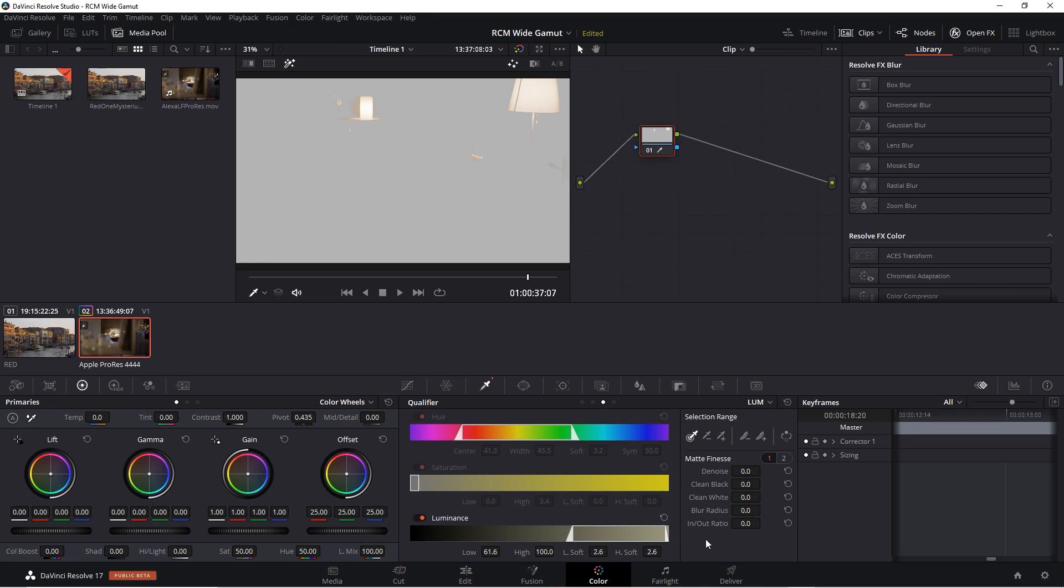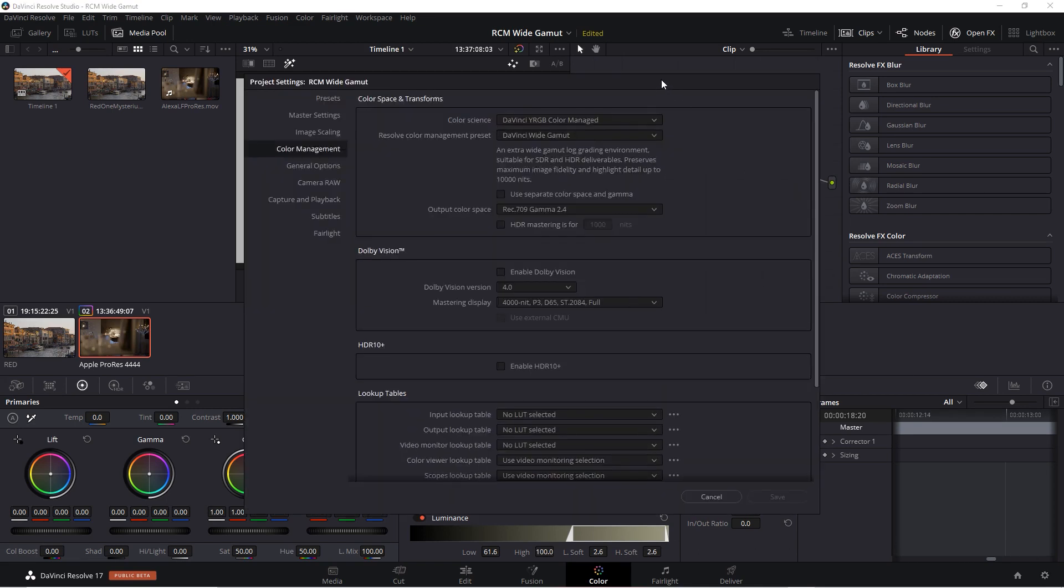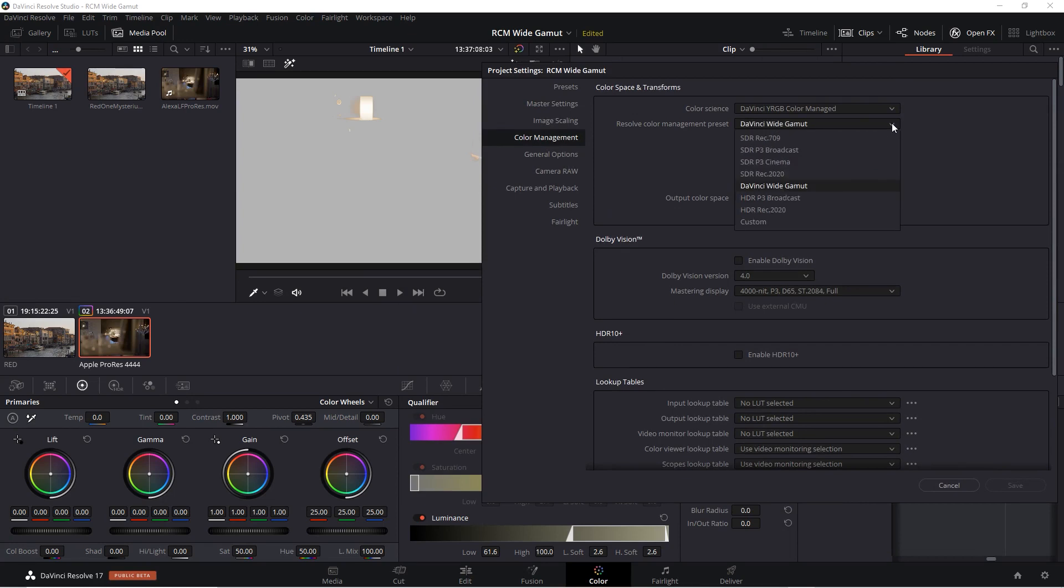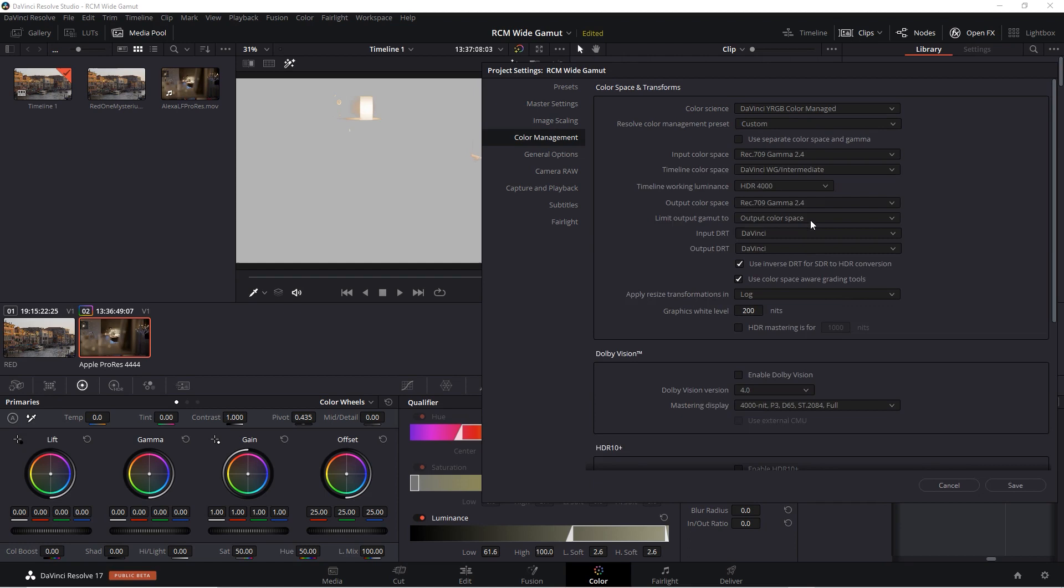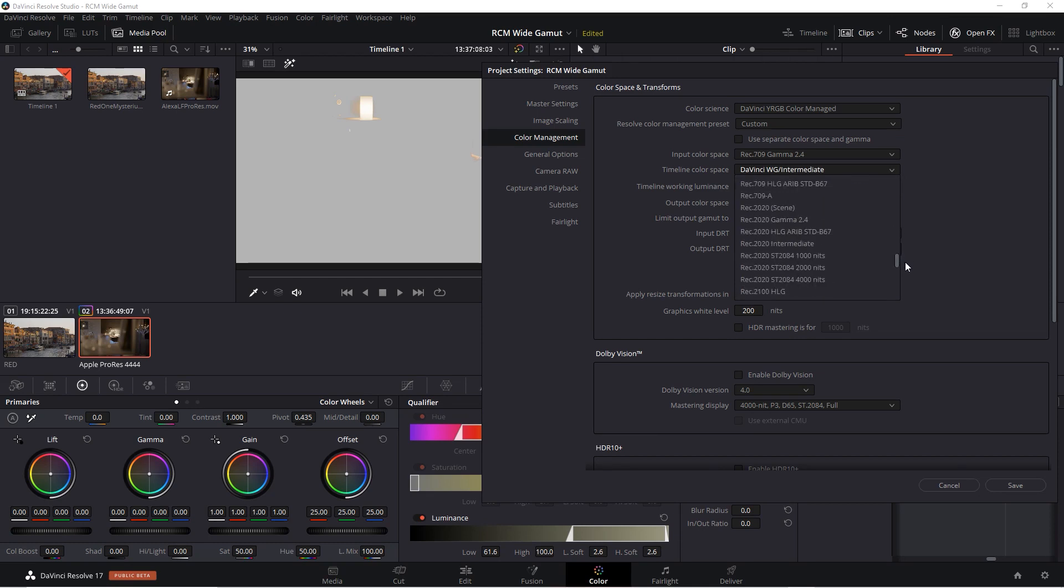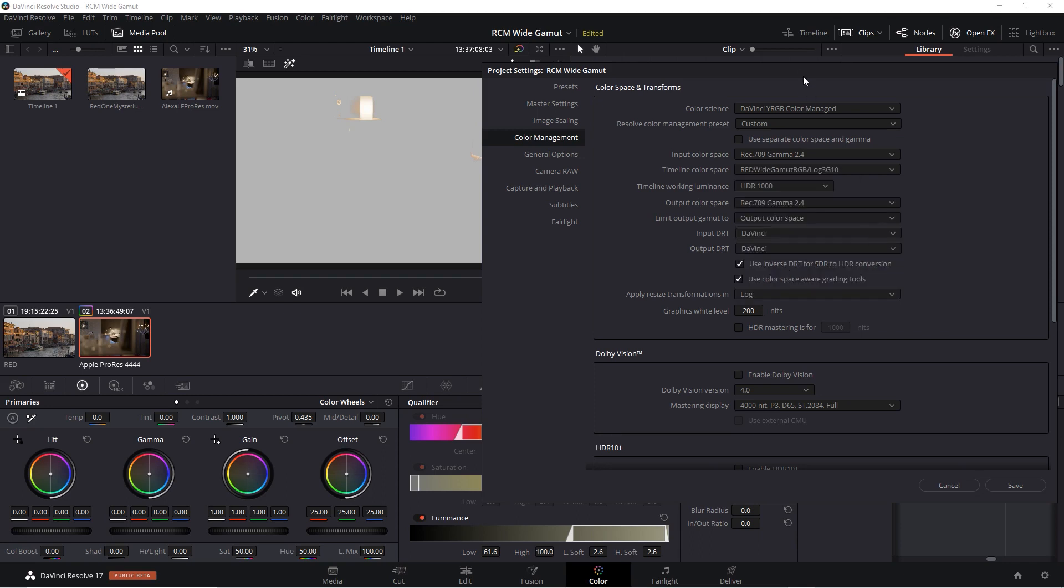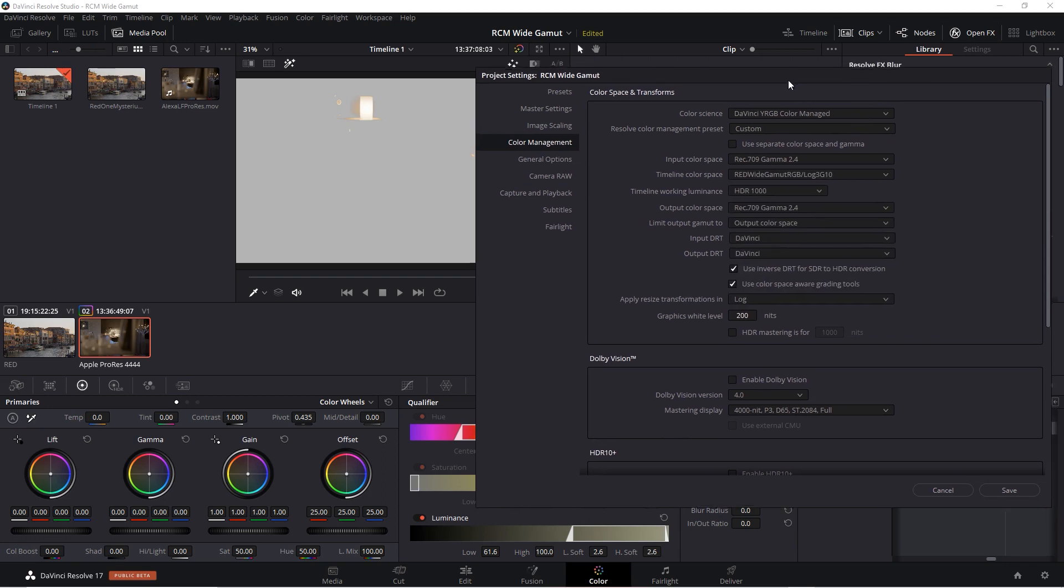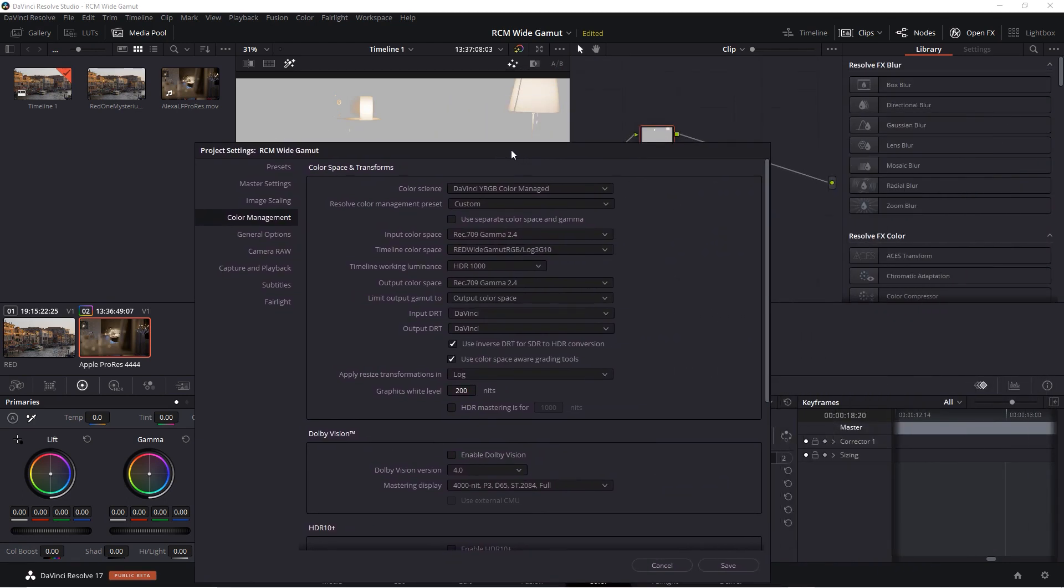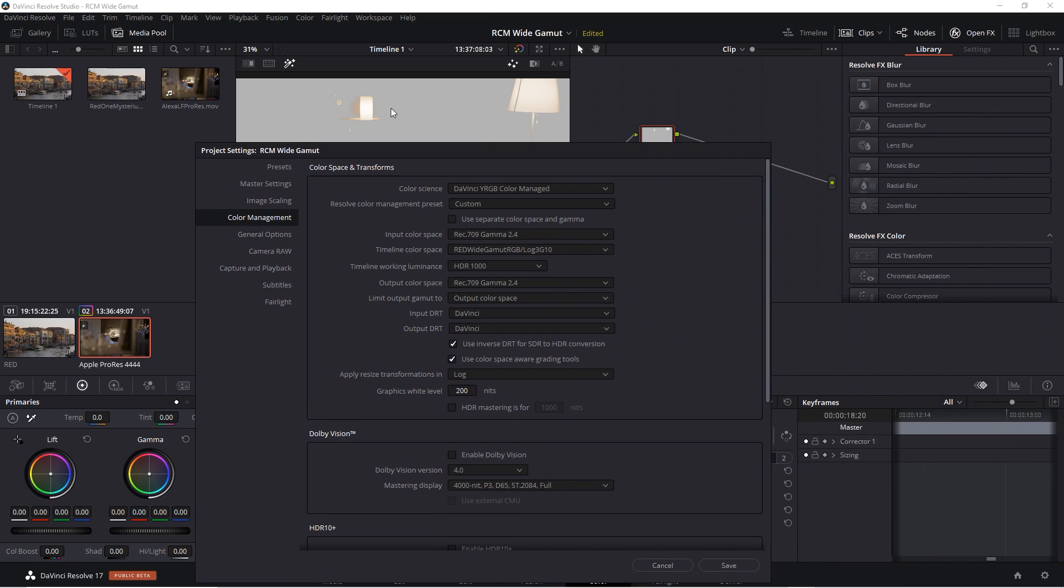Now let's try a different color space. First let's try another log space, perhaps a camera space. To access the different menus, I'll switch this preset to Custom. Now I'll change the timeline color space to a camera log space. Let's try Red Wide Gamut. Before I save, I'll move this dialog down so we can see the lampshades here. Now I'll click Save.